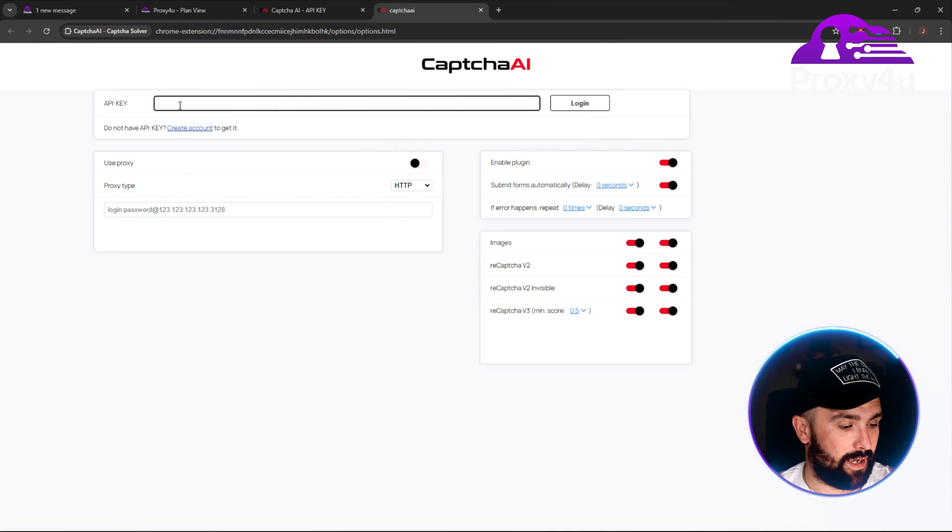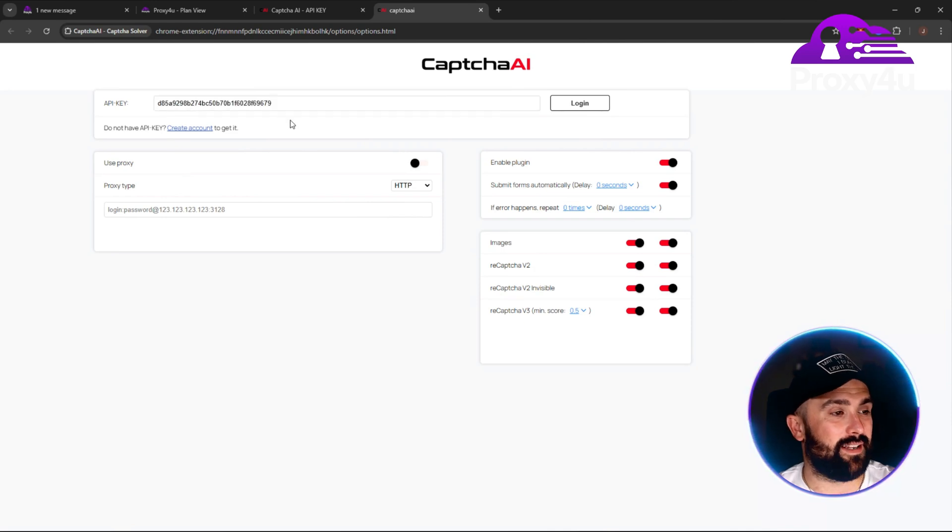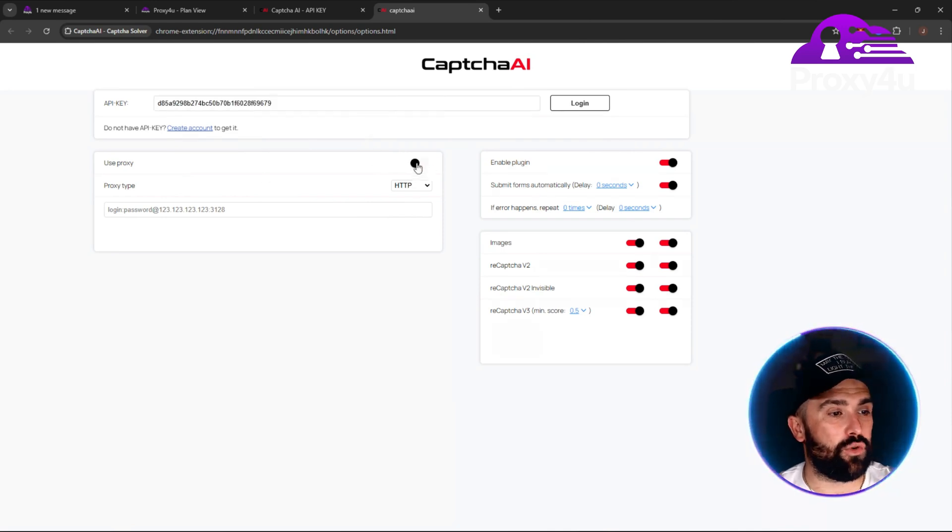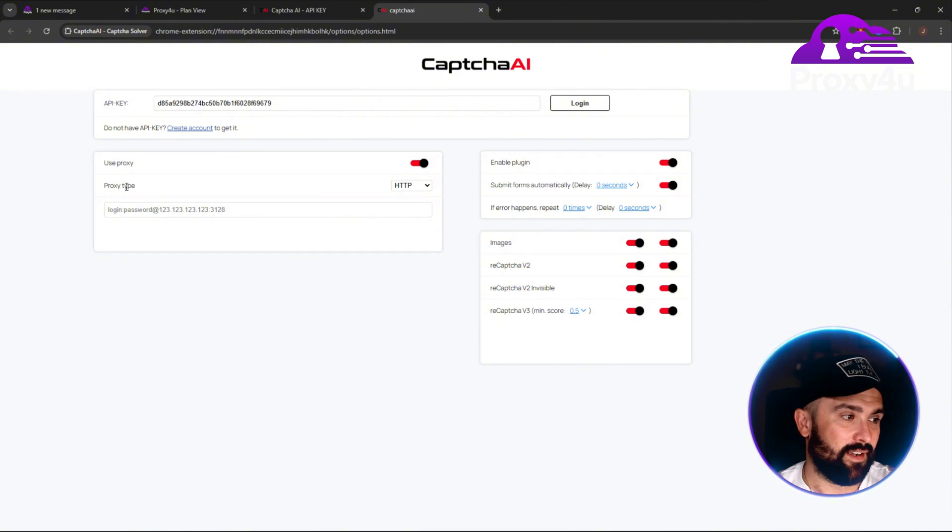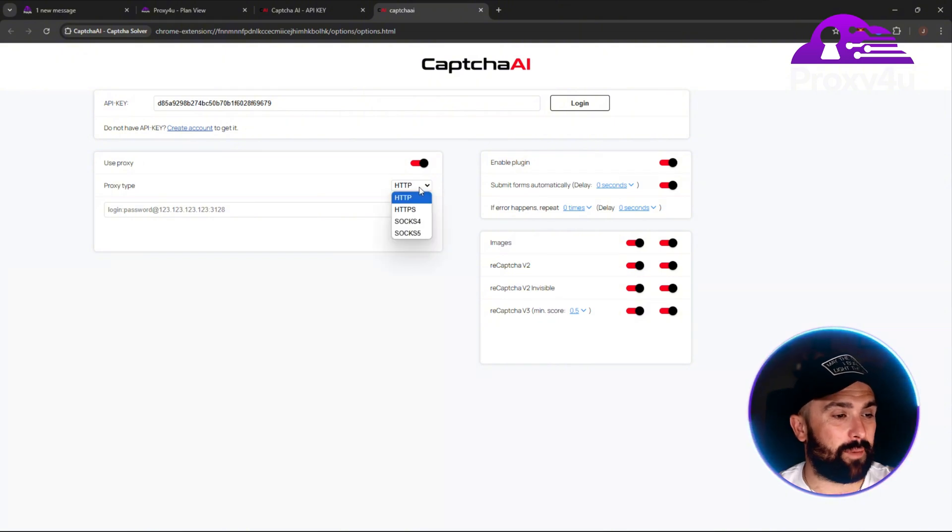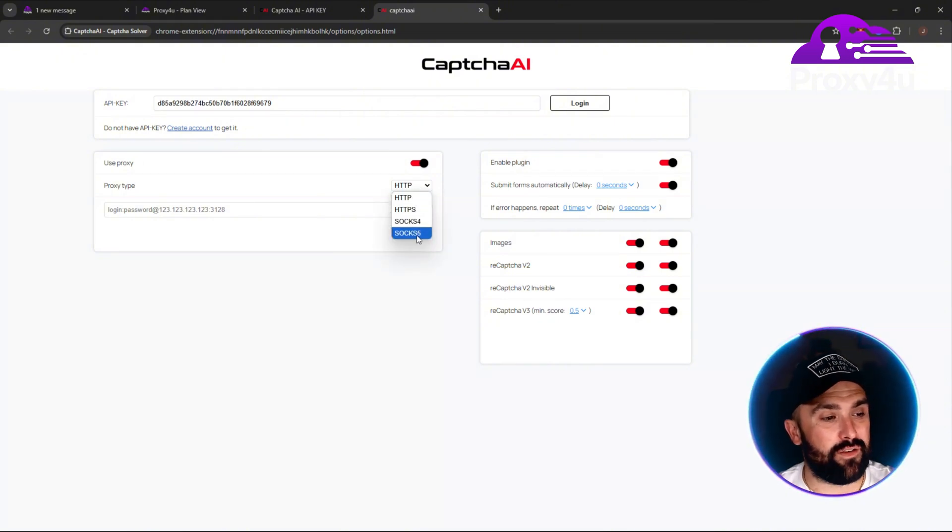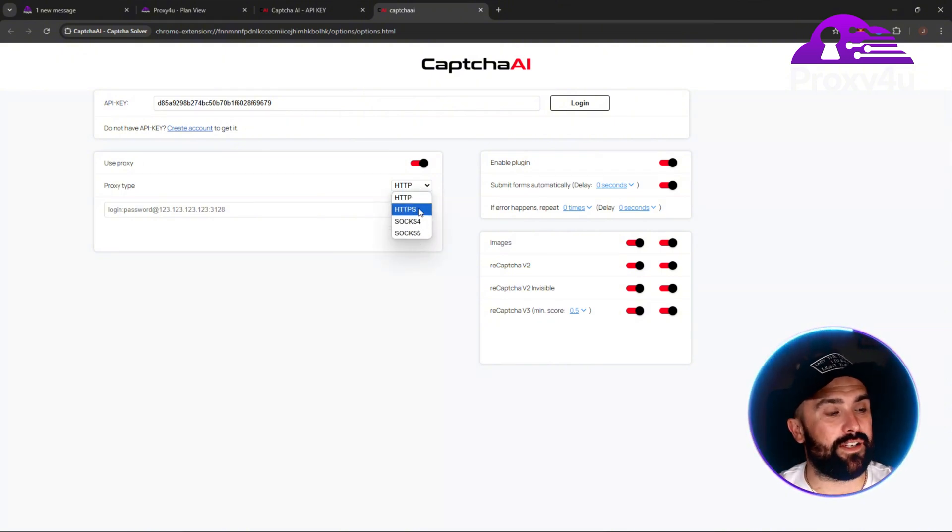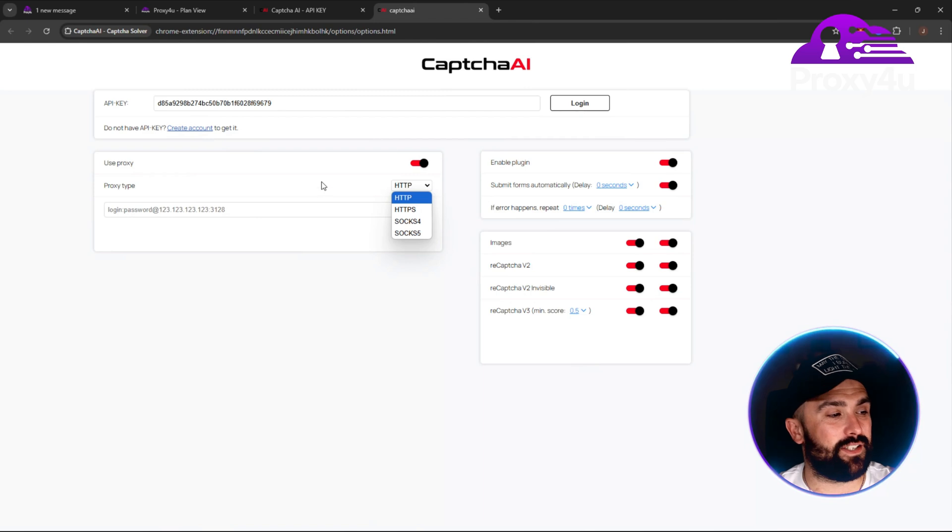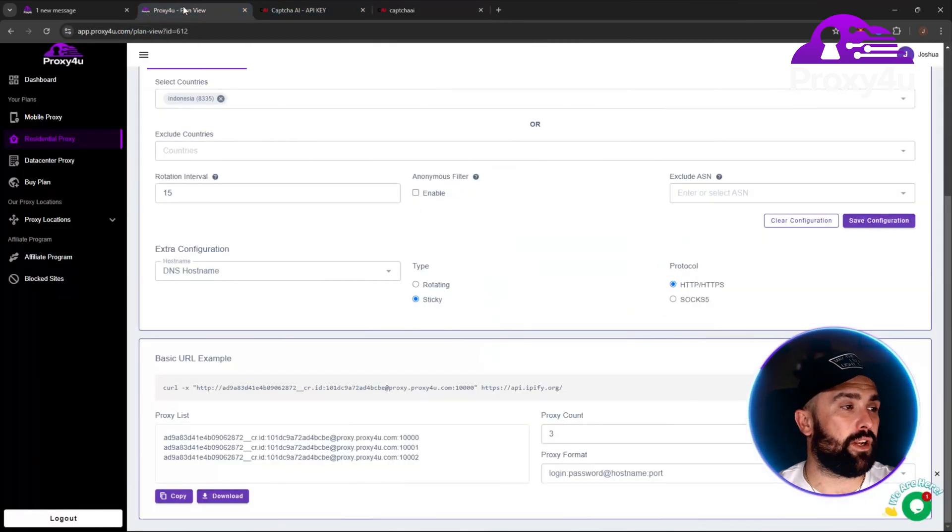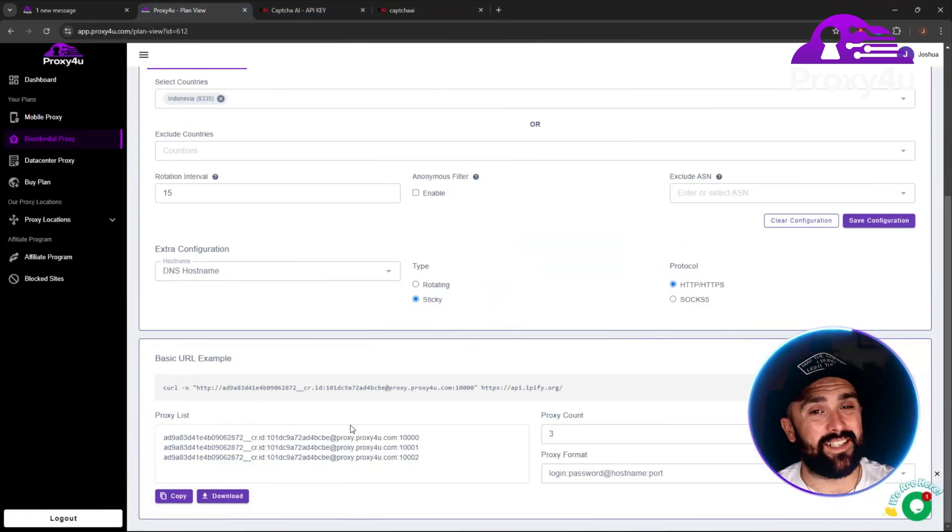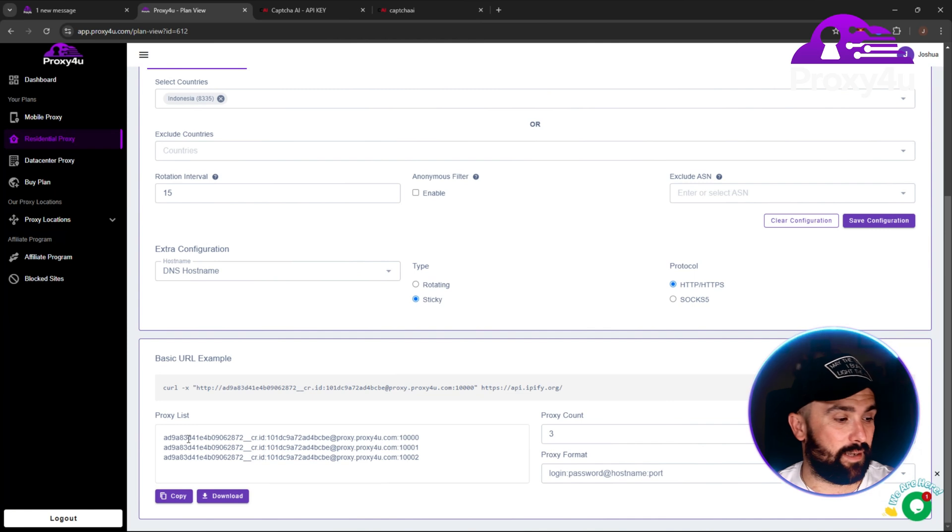Head on over to the extension and paste it in there. Now what we want to do is use proxy and tick yes. Proxy type is HTTP. It does cover you for SOCKS5, HTTPS, and HTTP as well.